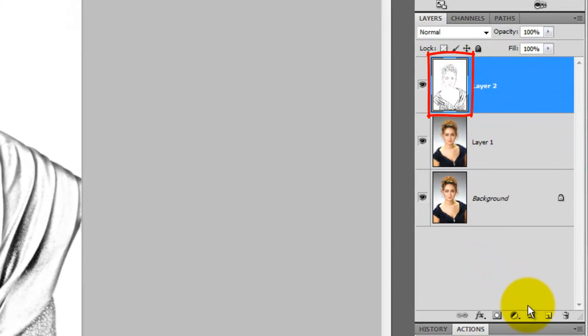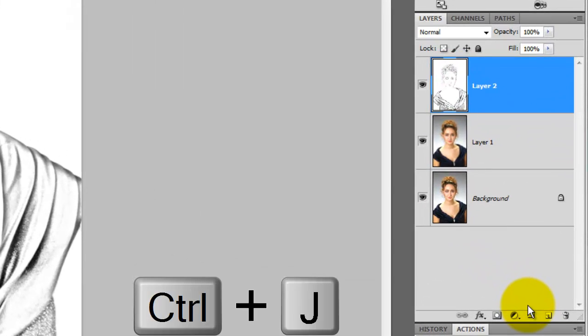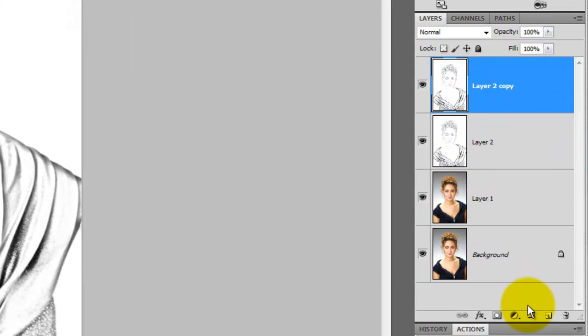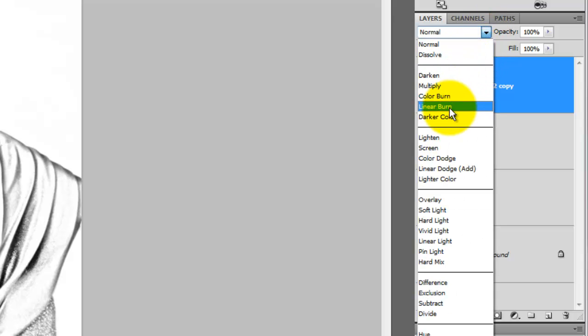Make a copy of this image and change the Blend Mode to Linear Burn.